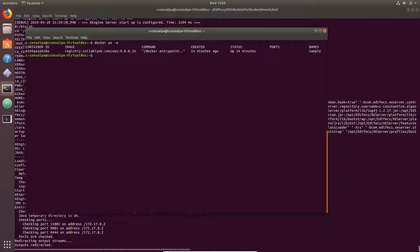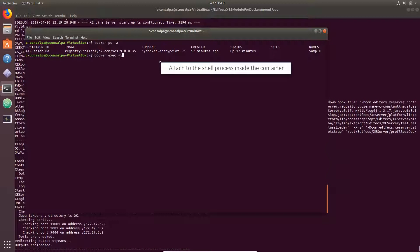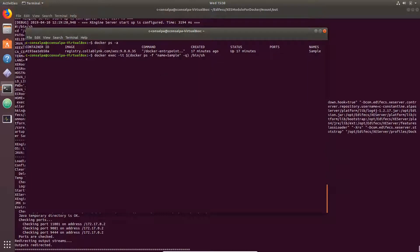Now open a new terminal window and list the docker containers. Here you see the newly created container. Verify whether the XEngine Server that you pulled in is up and running in the container. To do this, attach to the shell process inside the container.